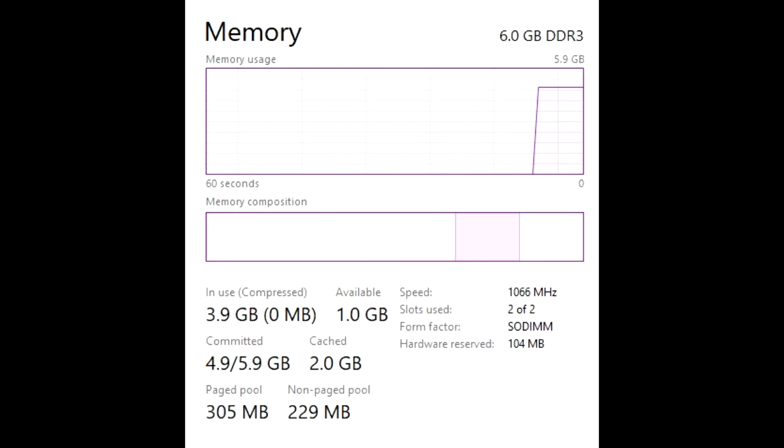Either way, for a laptop from 2008 the ThinkPad still holds up very well today for things like schoolwork and light video editing with a bit of slowdown.